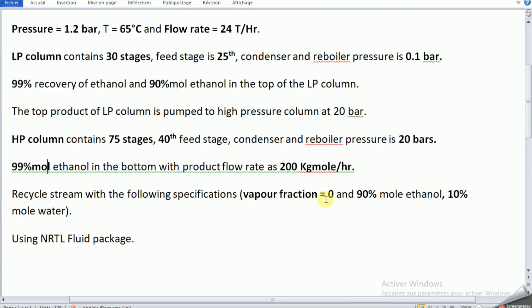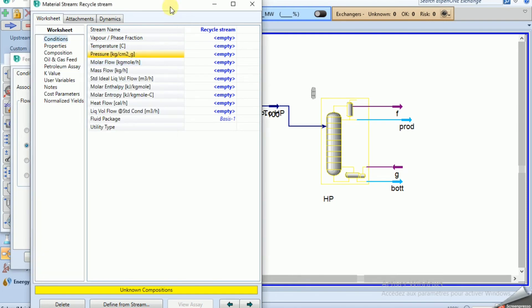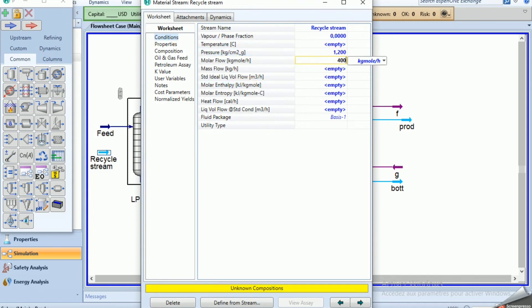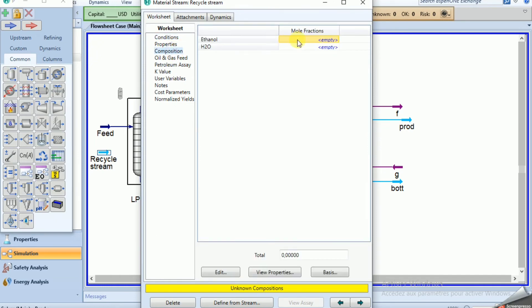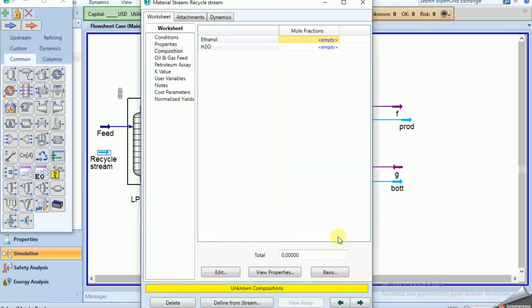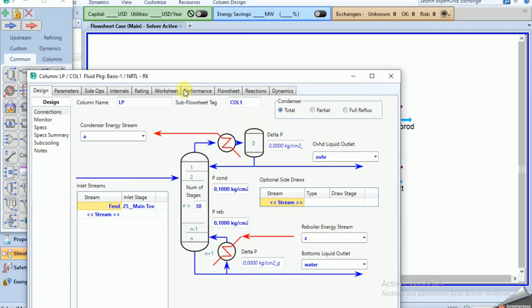Set the vapor fraction to zero, pressure 1.2 bar, with composition 0.9 ethanol and 0.1 water. The recycle stream enters the LP column at stage 25. Click Run — the LP column converges. Now click Run on the HP column — it also converges.